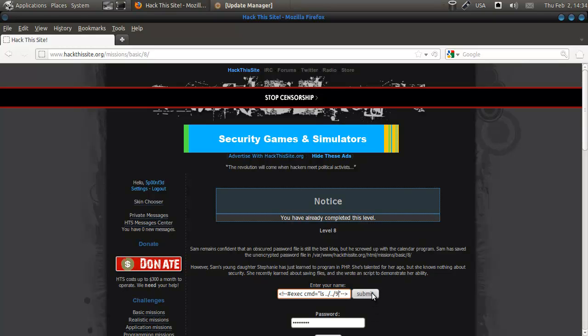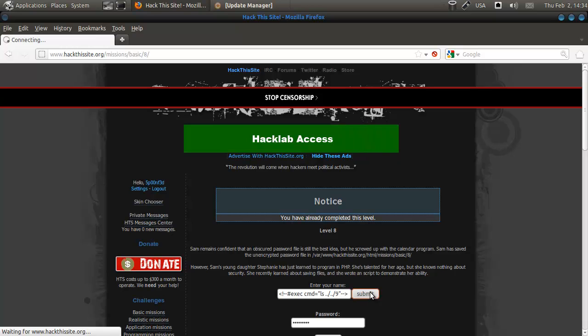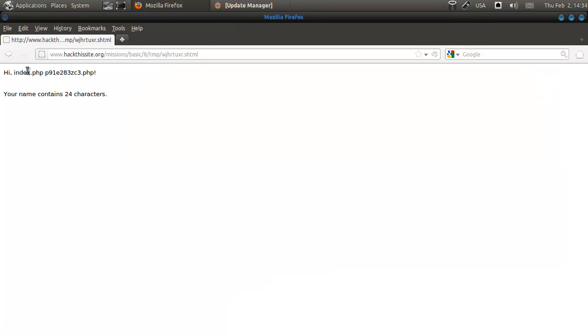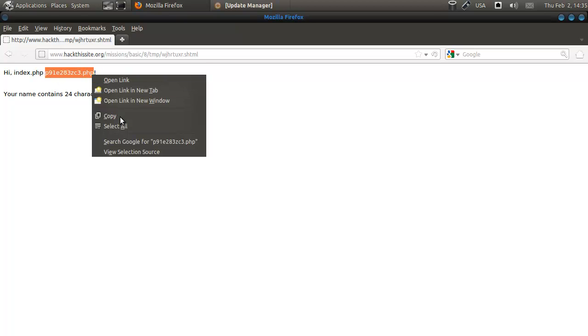We're going to submit this one. Click view file. And here we have it, the directory listing of 9.